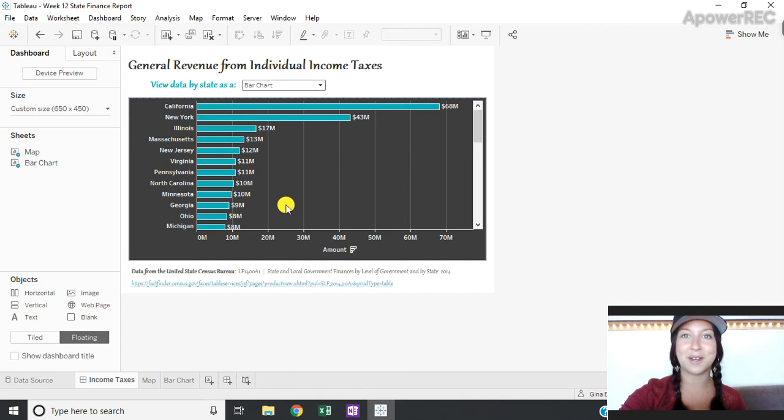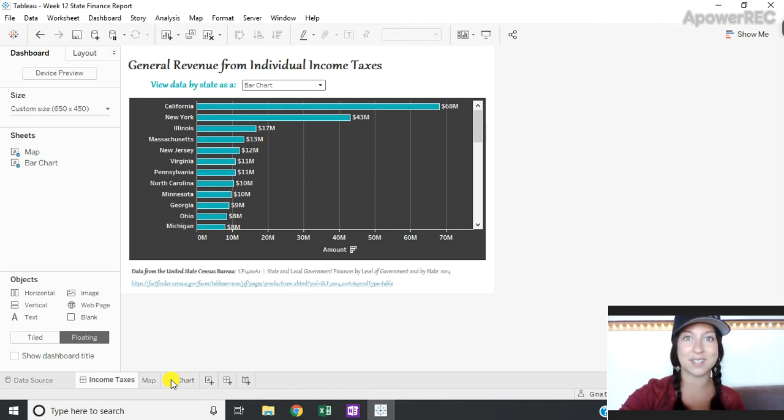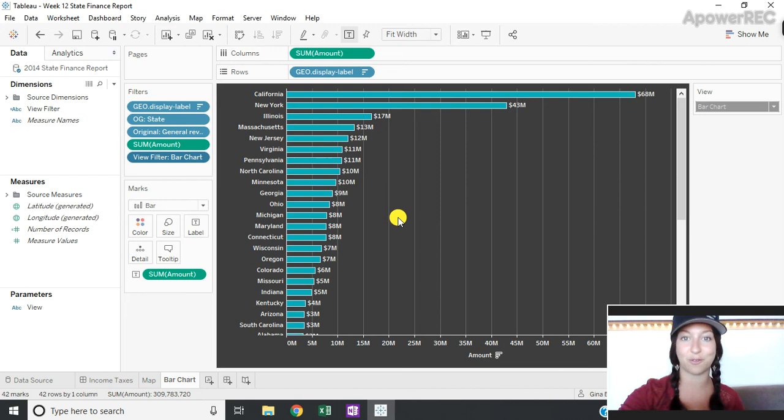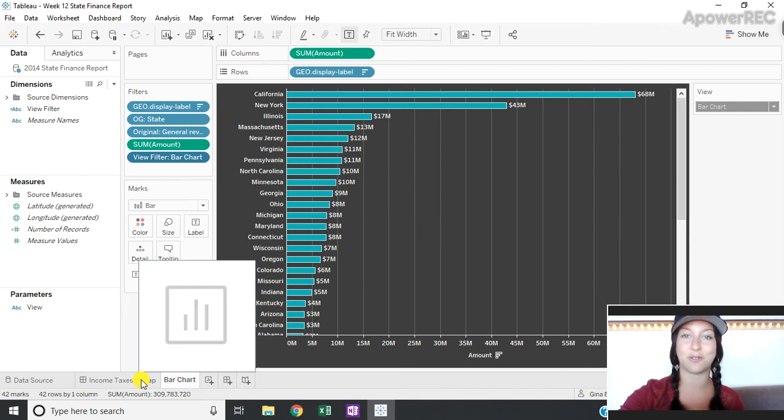So how did I do this? Well first I built a sheet for each of the views that I want to swap between. So I have a sheet for my bar chart built and I also have a sheet for my map built.